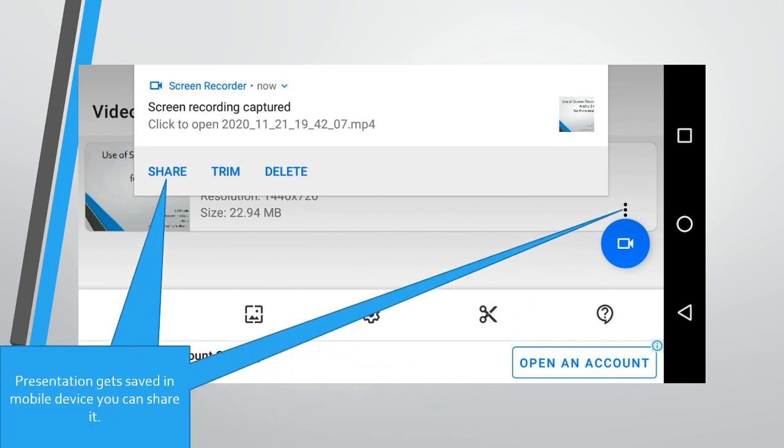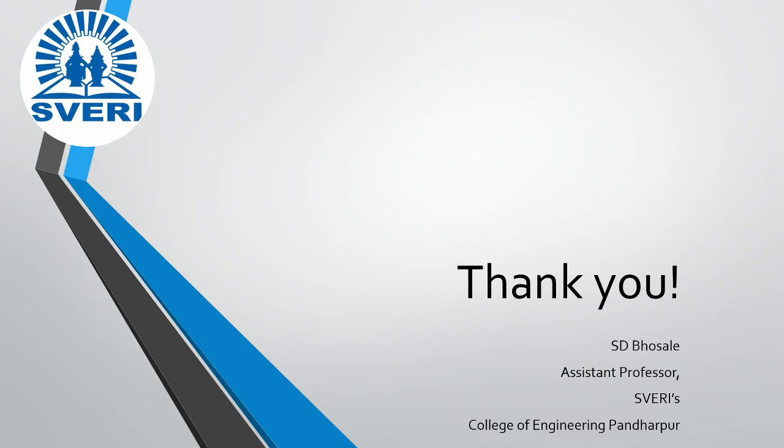Presentation gets saved in your mobile device. You can share it. Thank you very much for watching this video.